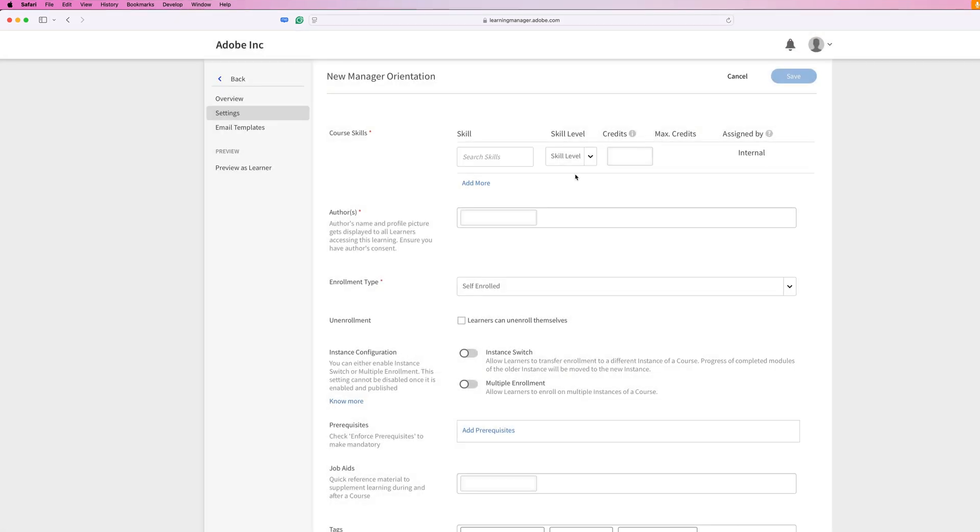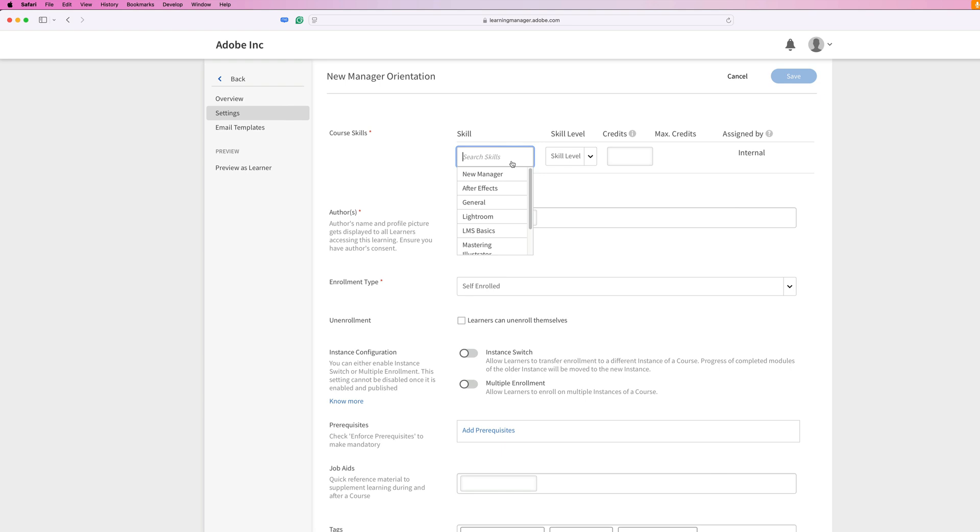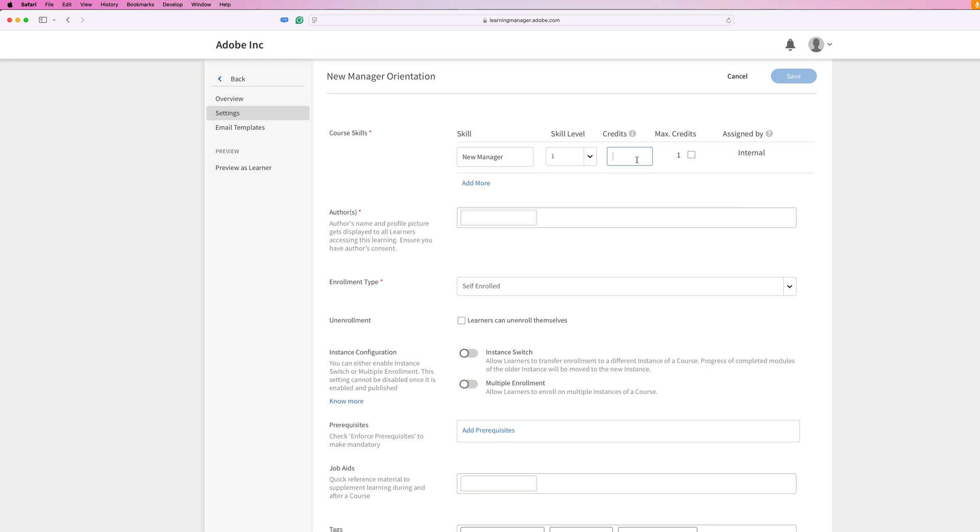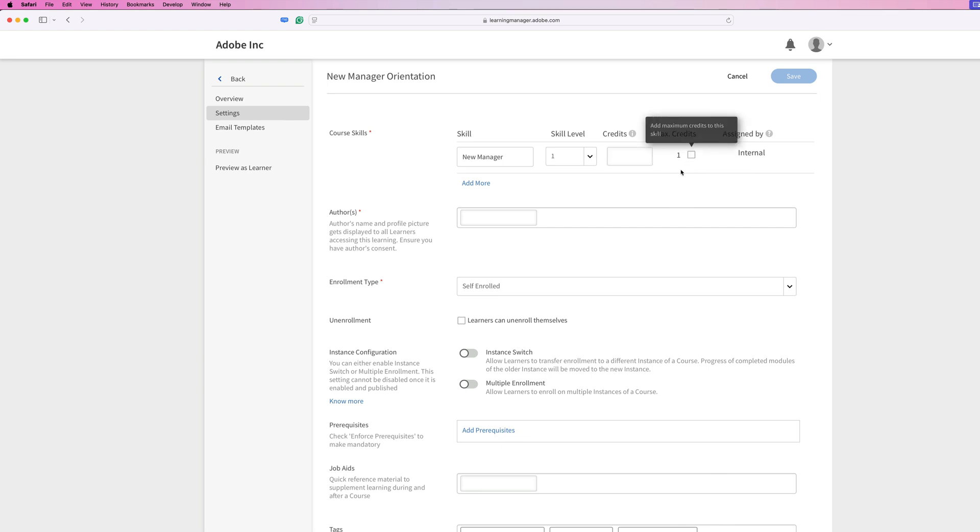Once all that information is saved, you'll be brought here to the course setting screen where you can begin adding more information about your course. First, let's start off with course skills. For this particular course, the only skill that really applies is our new manager skill. So I'll just go ahead and add that there. You can also assign a skill level and a number of credits if you like. You can add a maximum amount of credits by limiting it by checking that box as well. Then you can also add a course author.